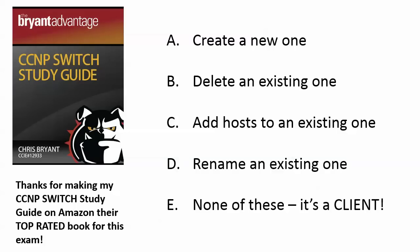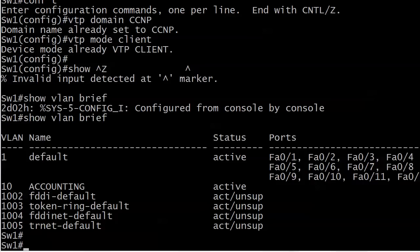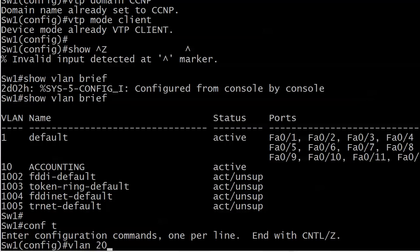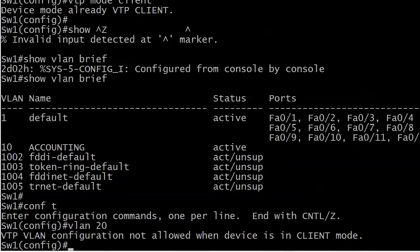Let's go back to the board. The first choice was create a new VLAN. Can we create a new VLAN on a VTP client? Let's dive right in and try — let's try creating VLAN 20 in VLAN configuration mode. And we're told: 'VTP VLAN configuration not allowed when the device is in client mode.' That's about as self-explanatory as anything in IT is going to get.